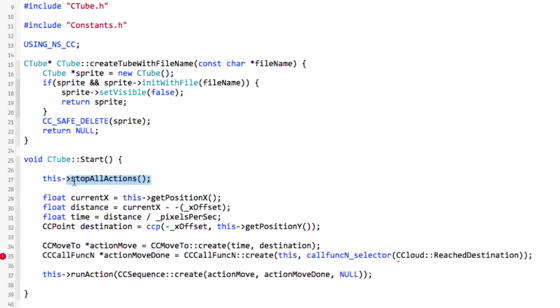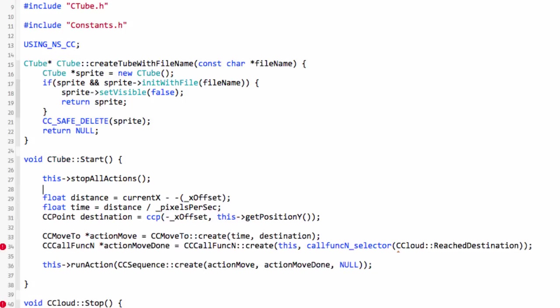This current X we actually don't need now because we know what distance the tube is going to travel because it's going to be positioned to the right hand side of the screen. When the Robin falls off the screen or crashes, all of the tubes will be set to inactive off the screen.